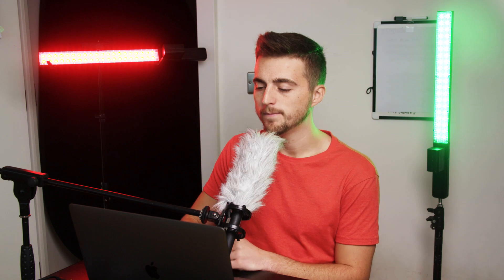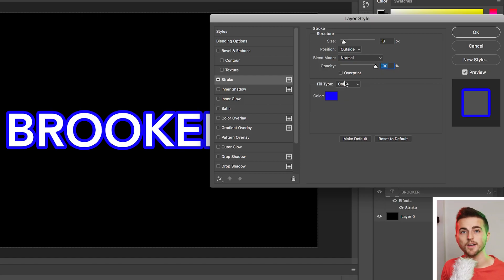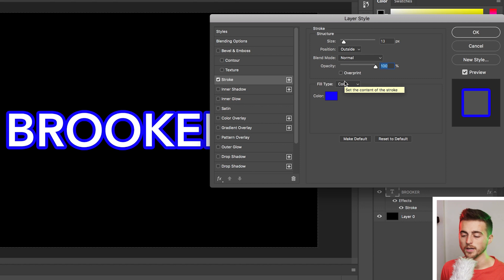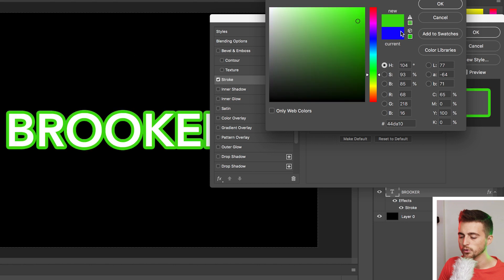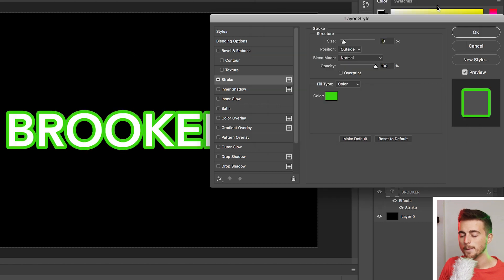Blend mode is basically just going to give you different transparency modes. But if you want to keep this solid, then I would keep this set to normal. Now we'll move down to fill type. And at the moment it's color. And this means it's one block color. If you wanted to change the color of this block, you just select that box and select any color of your choice.